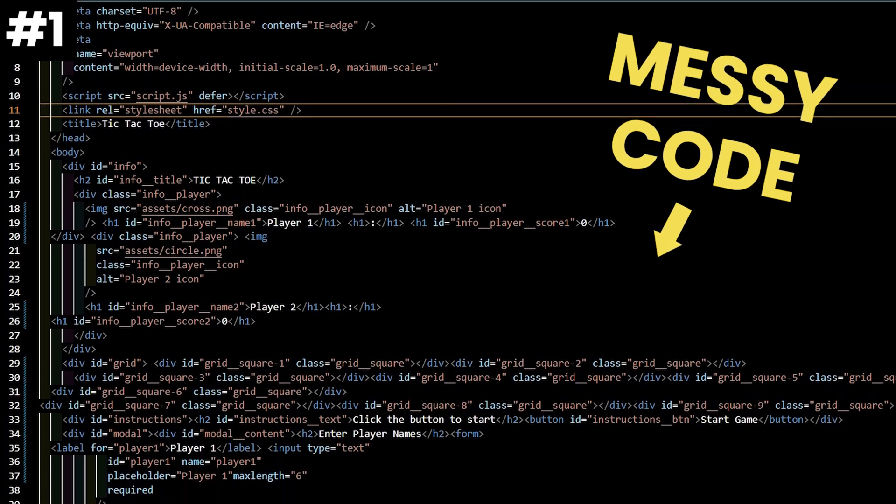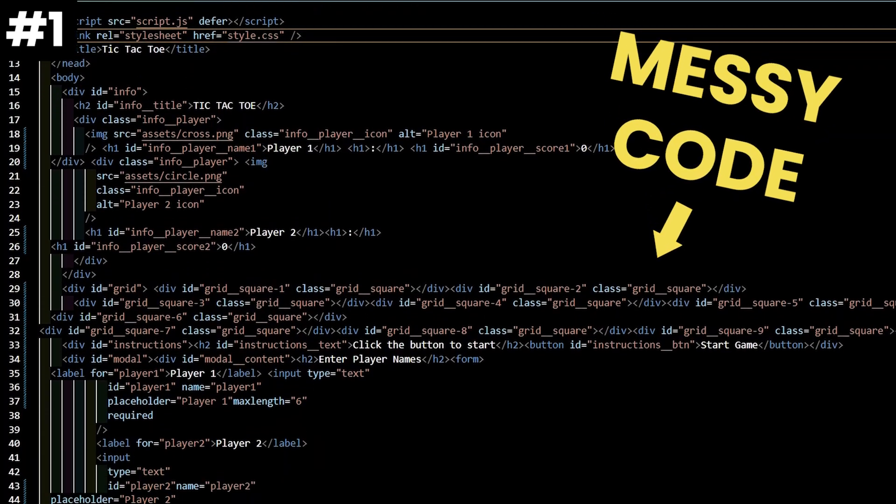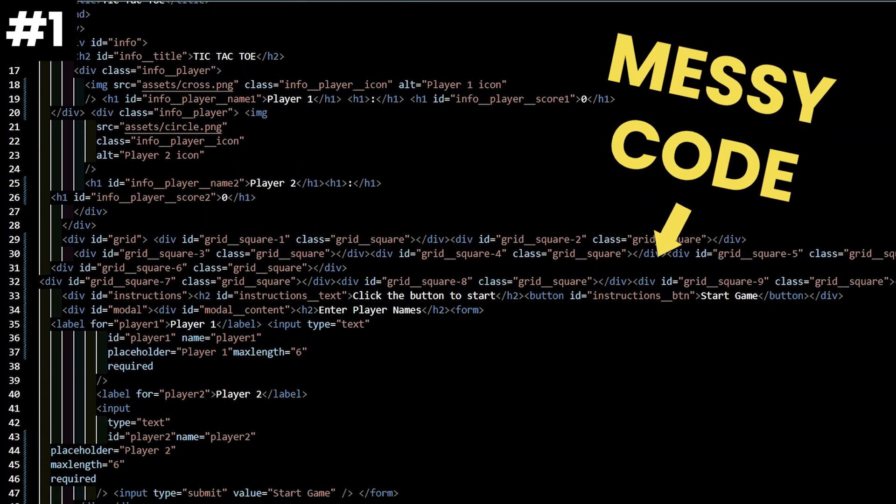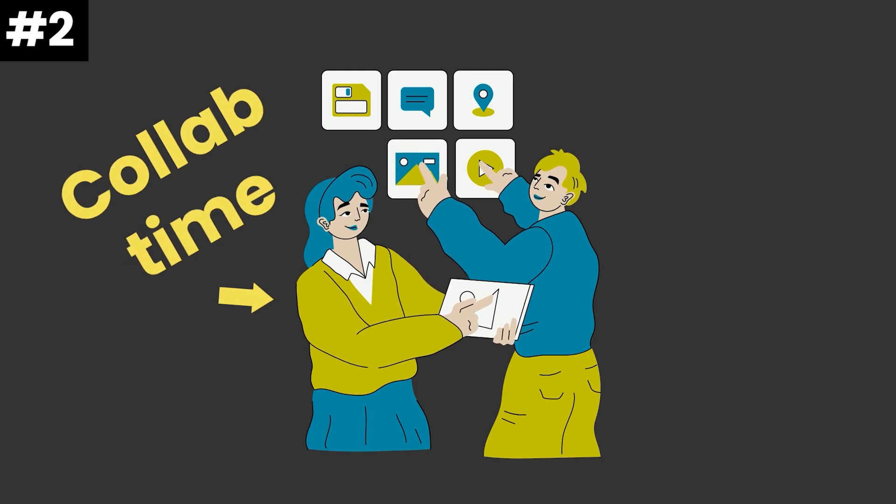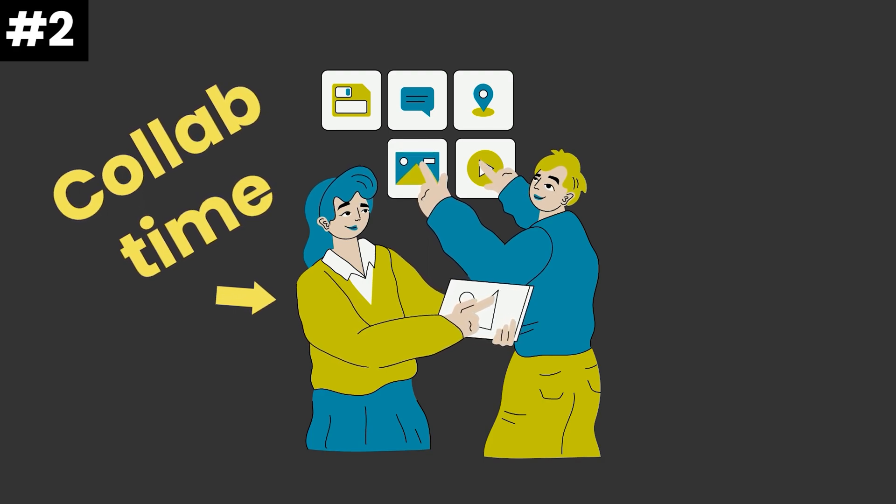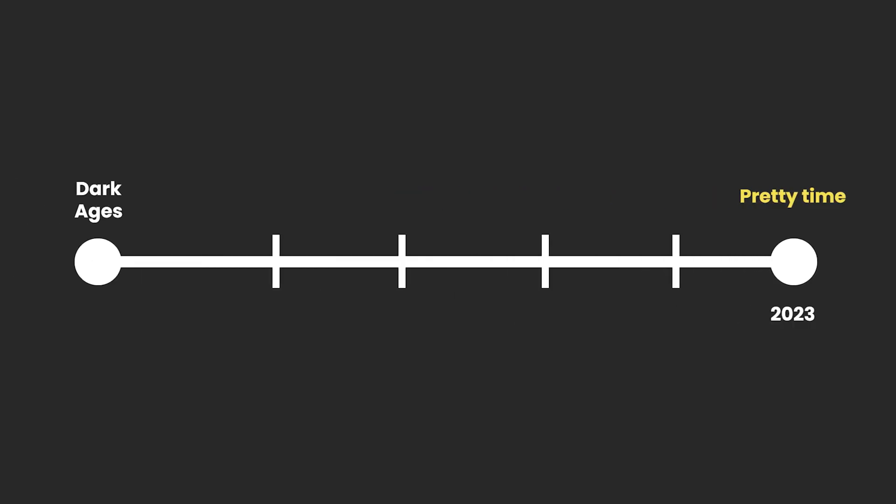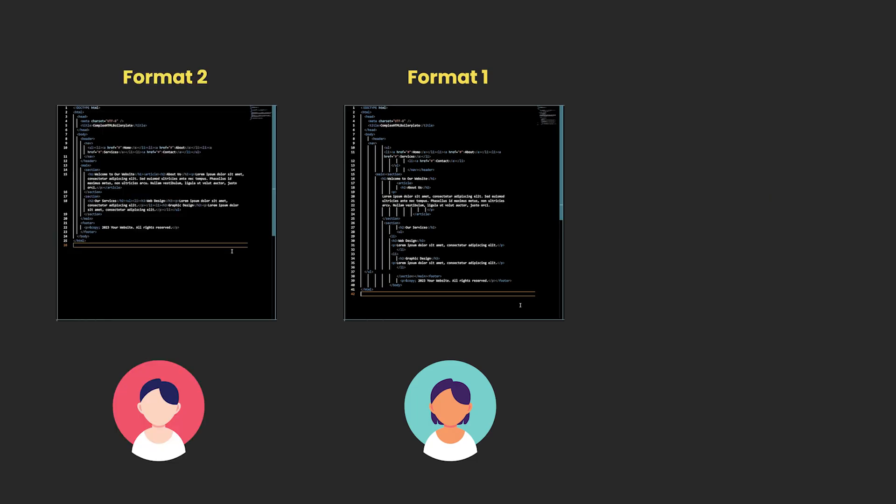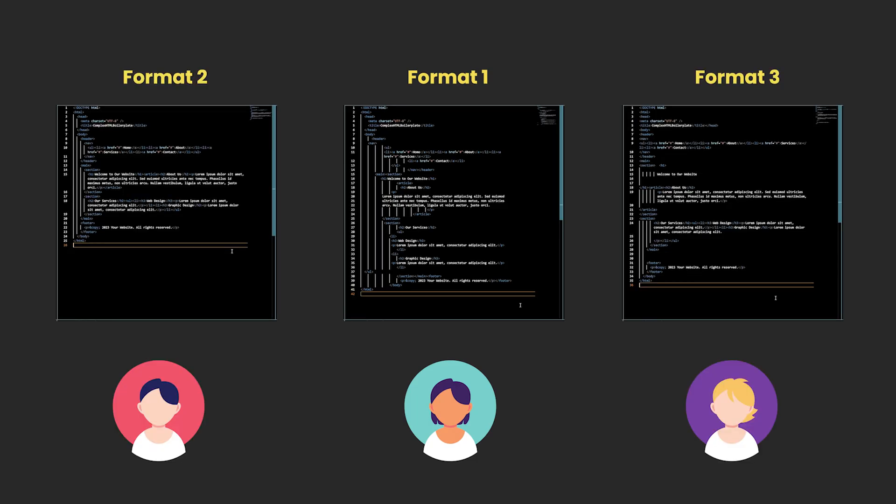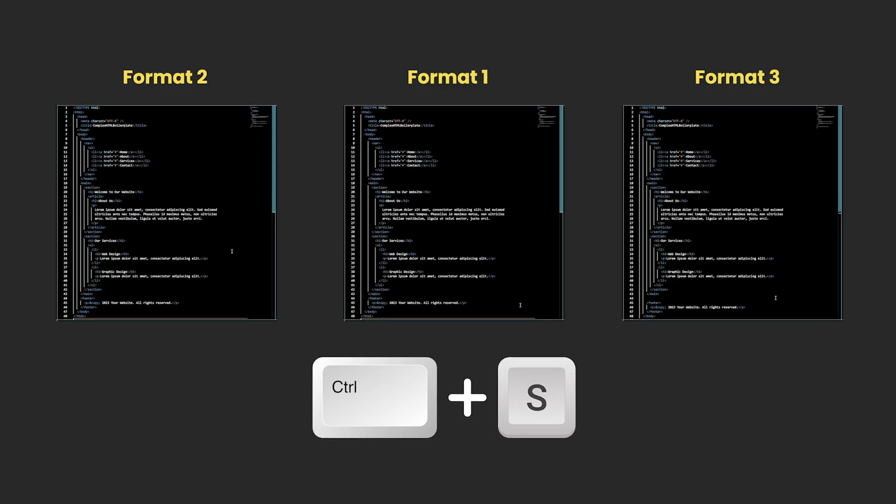Prettier solves two problems. Number one is messy code like this HTML file here, and number two is collaboration with other developers. Before we had Prettier, we had a lot of code that looked like this - a lot of individually styled code because people have their own personal preferences. Enter Prettier that code formats every time you save.